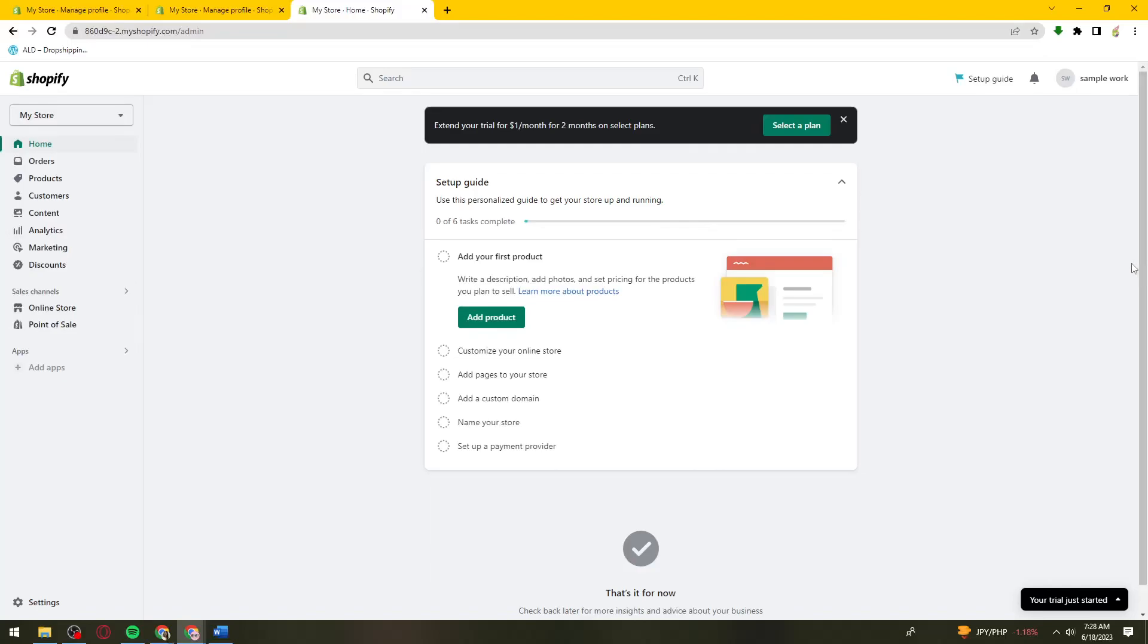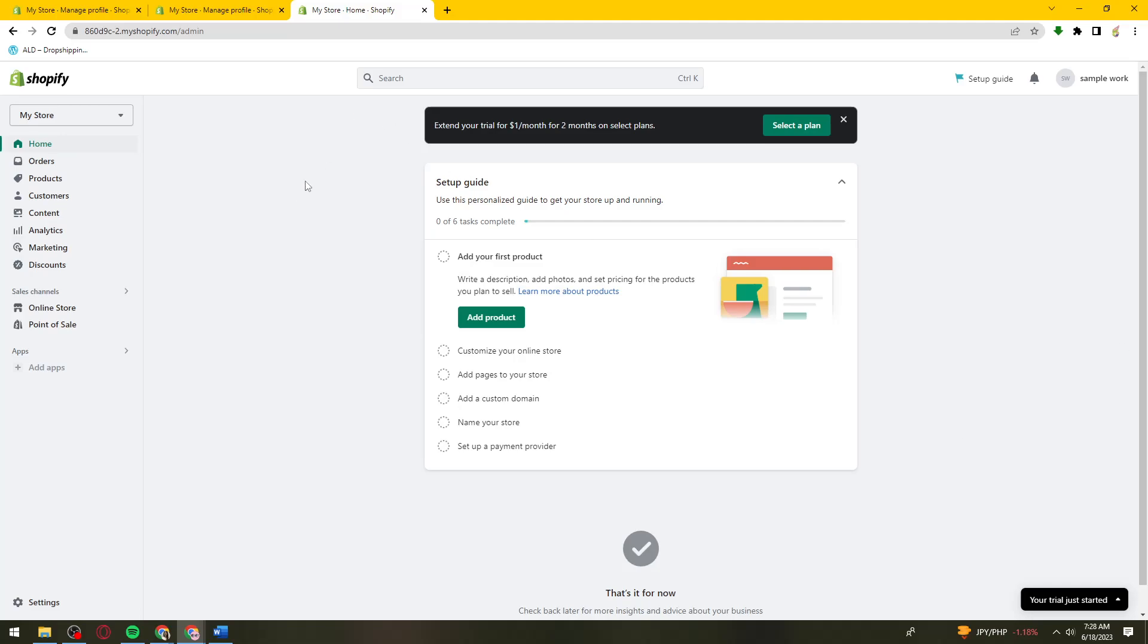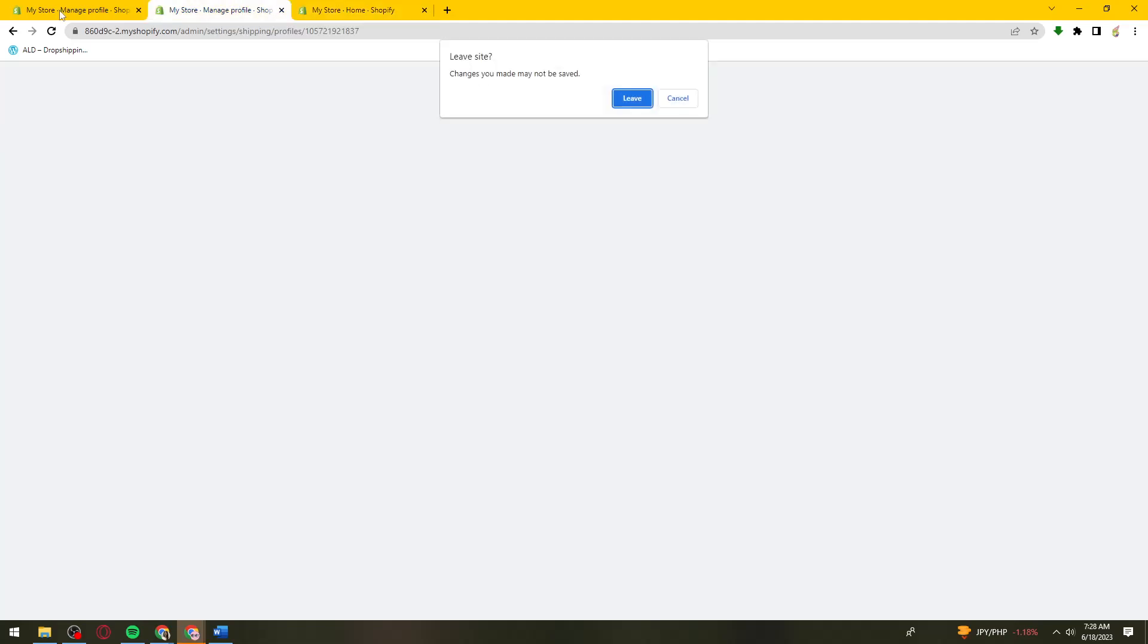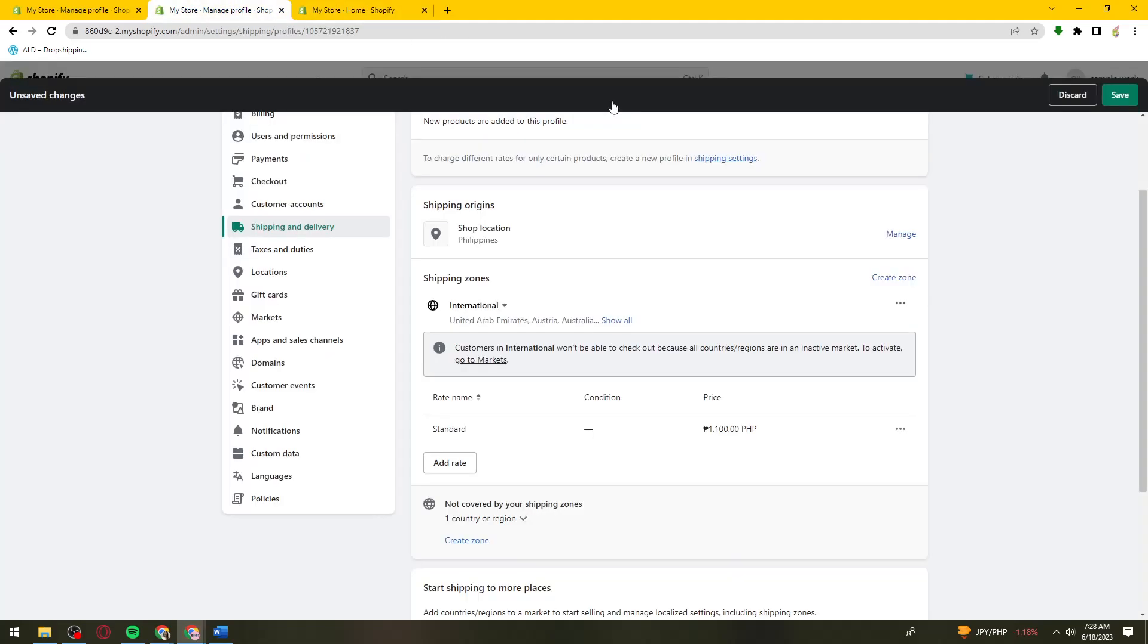Welcome. In this tutorial, I'm going to show you how to set up international shipping on Shopify. If you want to know how I did it, just keep watching. First, open your browser and search for shopify.com.